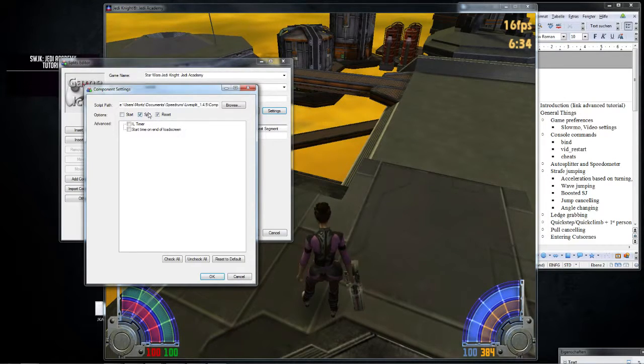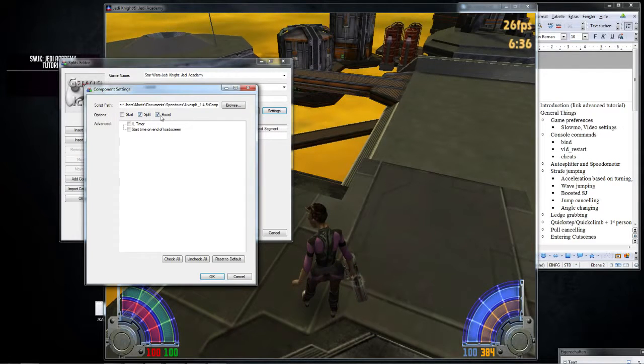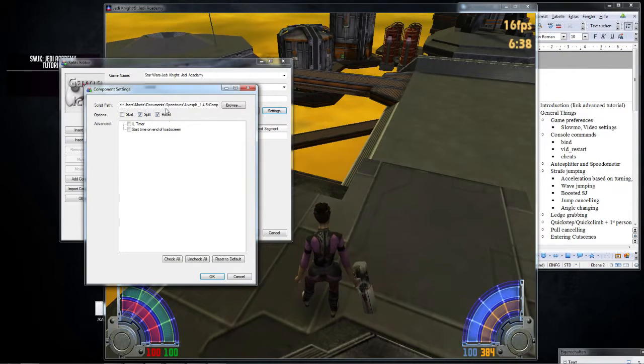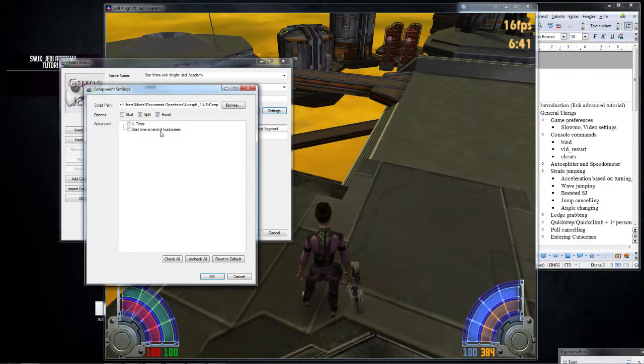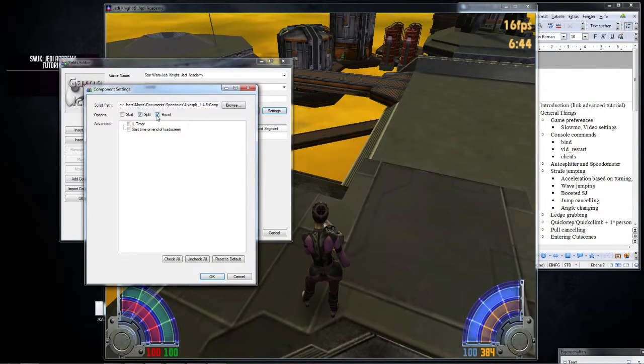But this is important. The split, that should be on. And the reset thing, that's not important at all. You can turn it off or on. It resets the timer every time you enter Yavin 1, which is the first level in the game.